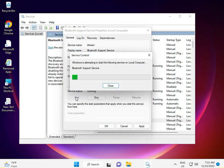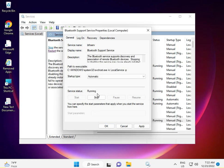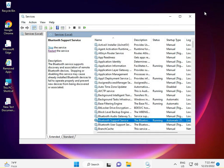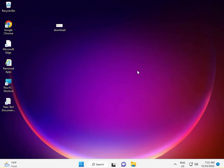And then guys, restart your system. Your problem will be solved, okay, hundred percent.